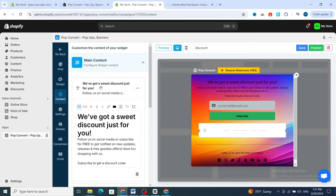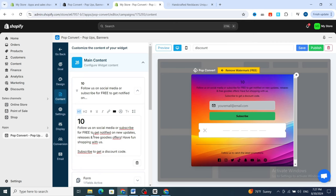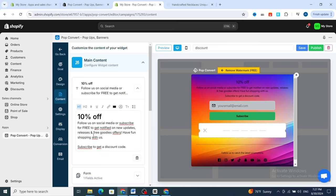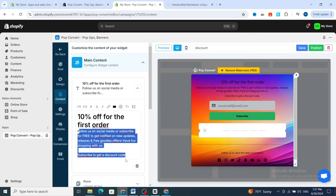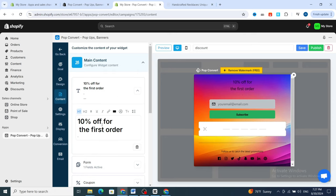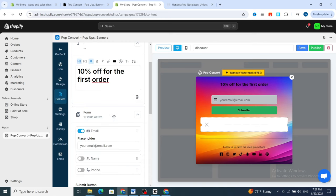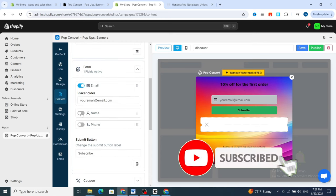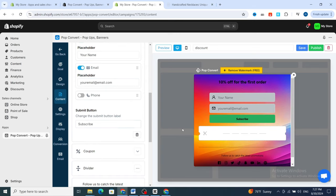Go directly to the Content section on the left side. You can customize or add text — for example, '10% Off for the First Order.' You can resize the text to make it bigger. For the form fields, I prefer to include Name first, then Email Address. For the submit button, you can add text like 'Submit' or 'Thank You.'